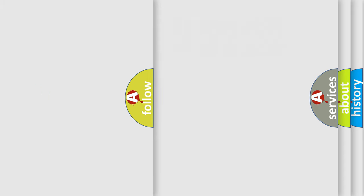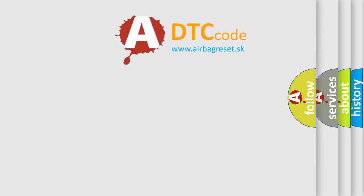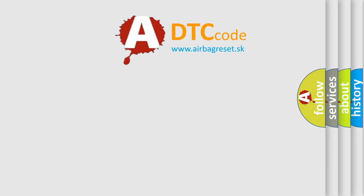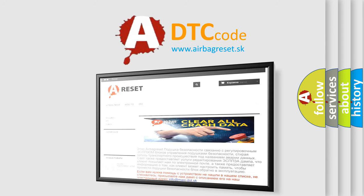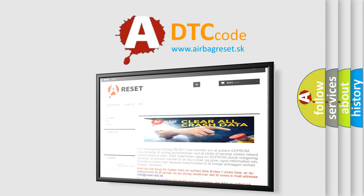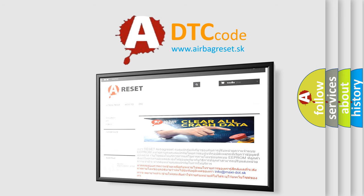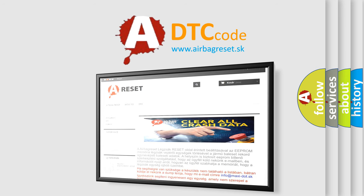The Airbag Reset website aims to provide information in 52 languages. Thank you for your attention and stay tuned for the next video.